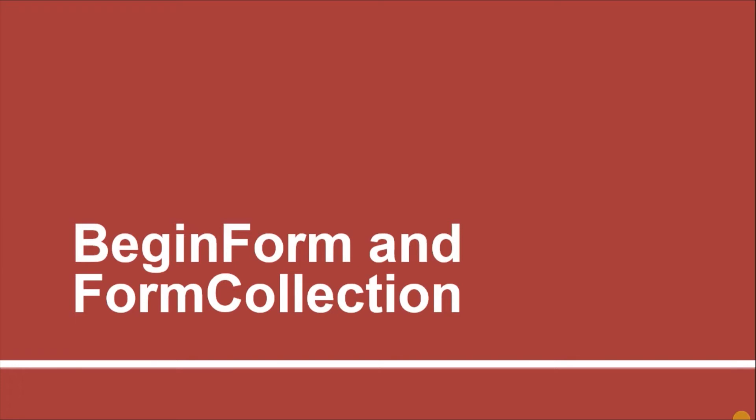Hello guys. Welcome to the 11th session of Razor View Engine tutorials. In this session we will create a form and submit it. In a different action we will retrieve the values entered in those form controls by using FormCollection class.